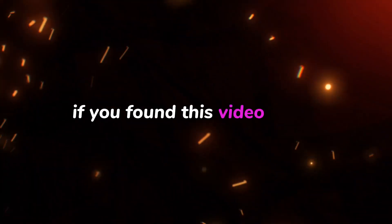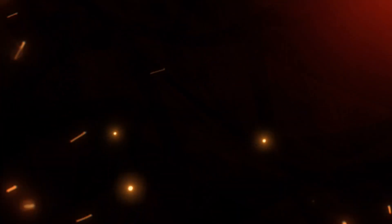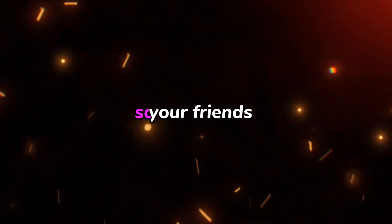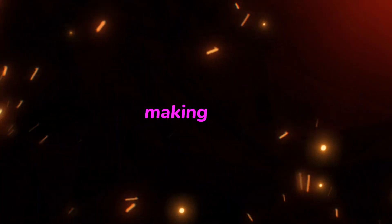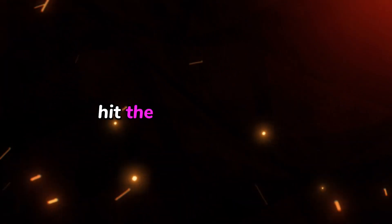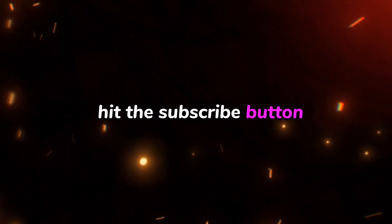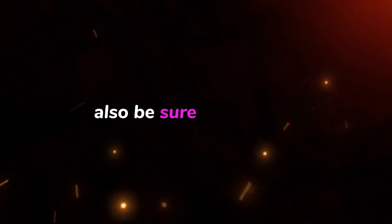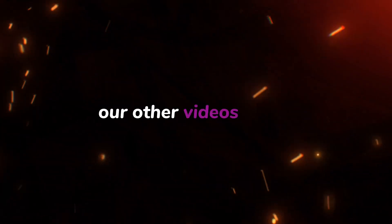If you found this video helpful, give it a thumbs up and share with your friends so we can keep making them. For more videos like this, hit the subscribe button and don't forget to click the notification bell. Also, be sure to check out our other videos as well. Thanks for watching.